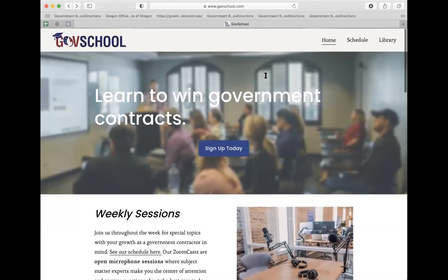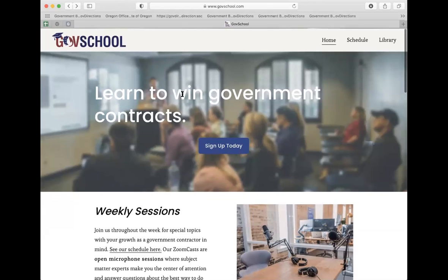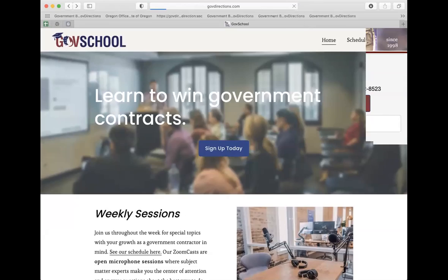Hello everybody. My name is Mark Knowles. I'm one of the founders of GovDirections and we are here today at GovSchool to talk about the request for proposals — how to read those documents and to understand the codes, keys, and other types of information you need in order to be successful and respond to those. This is a GovSchool series of GovDirections and you can find this online at GovDirections.com.